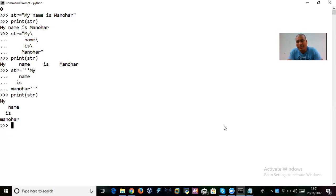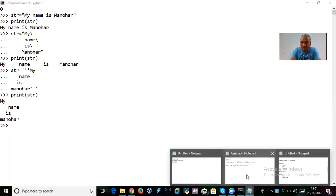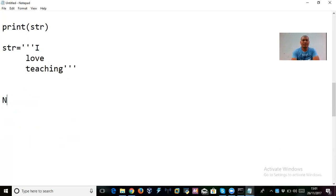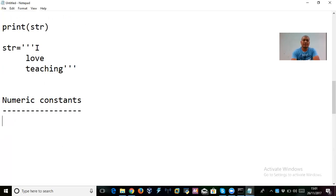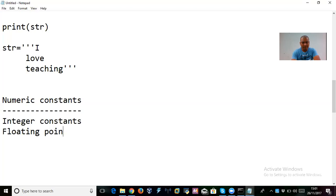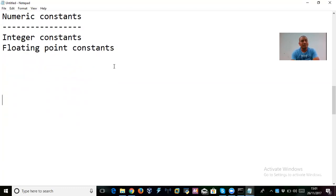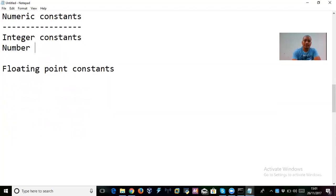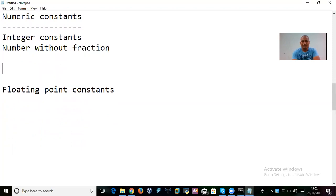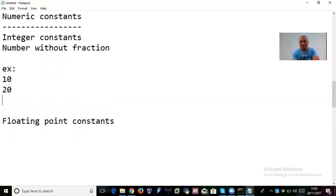That's the idea about string constants. Now we have to talk about numeric constants. Generally in any programming we have two types of numeric constants. The first one is integer constants and the second one is floating point constants. An integer is simply a number without a fraction — for example 10, 20 — these are all integers.